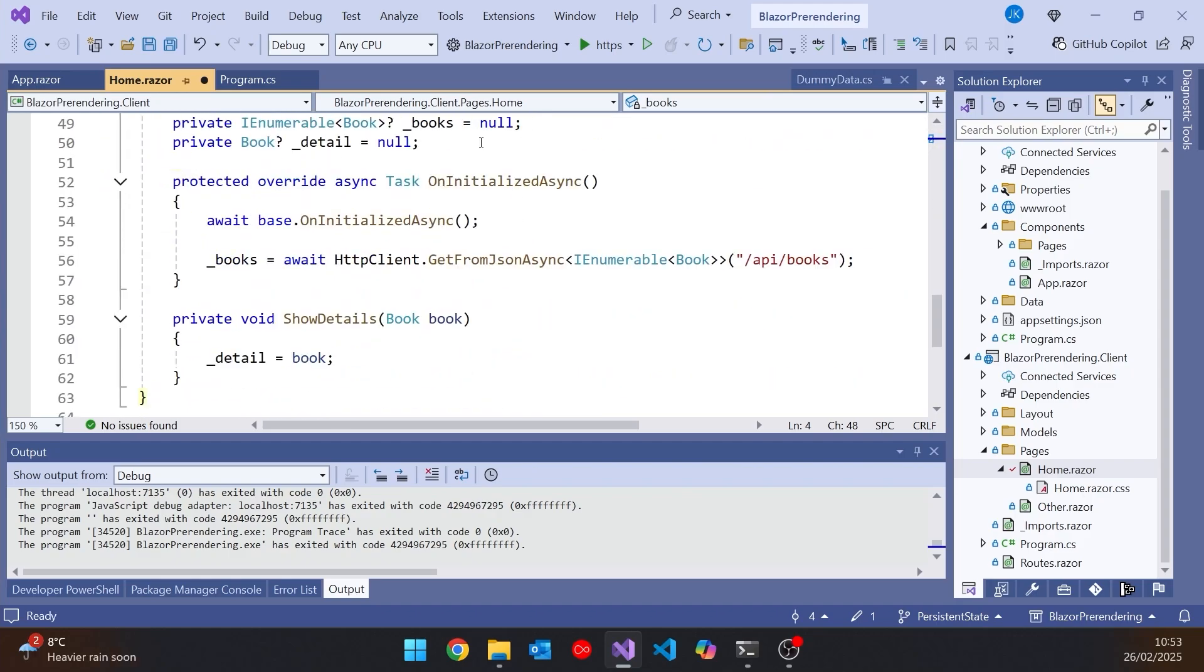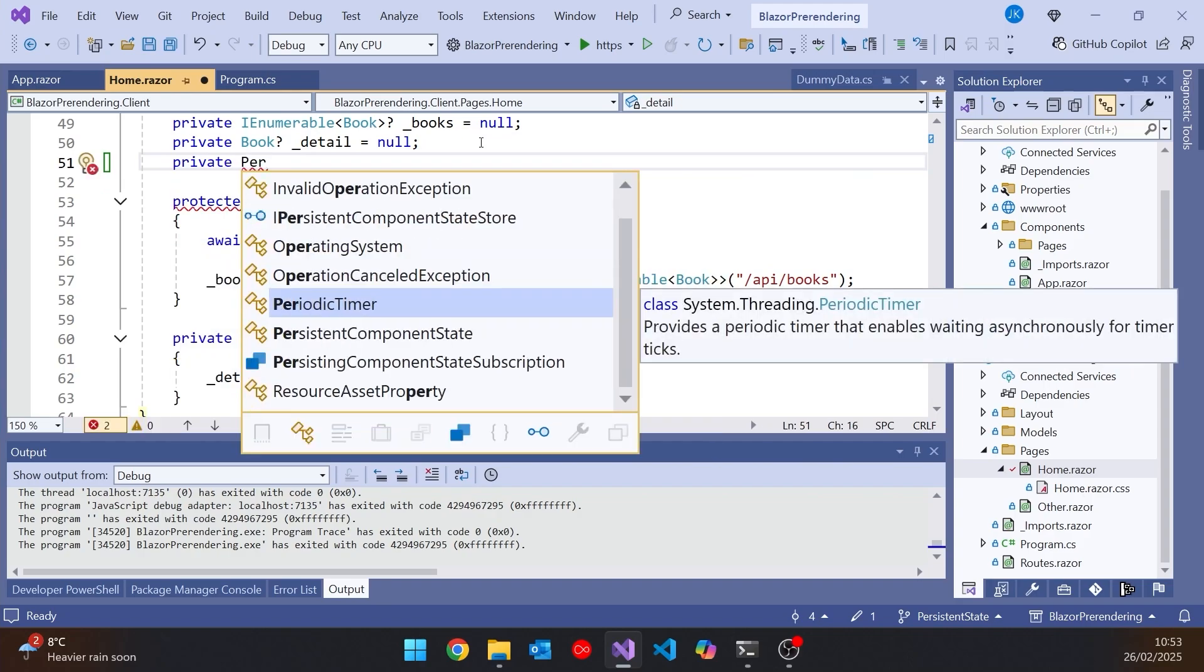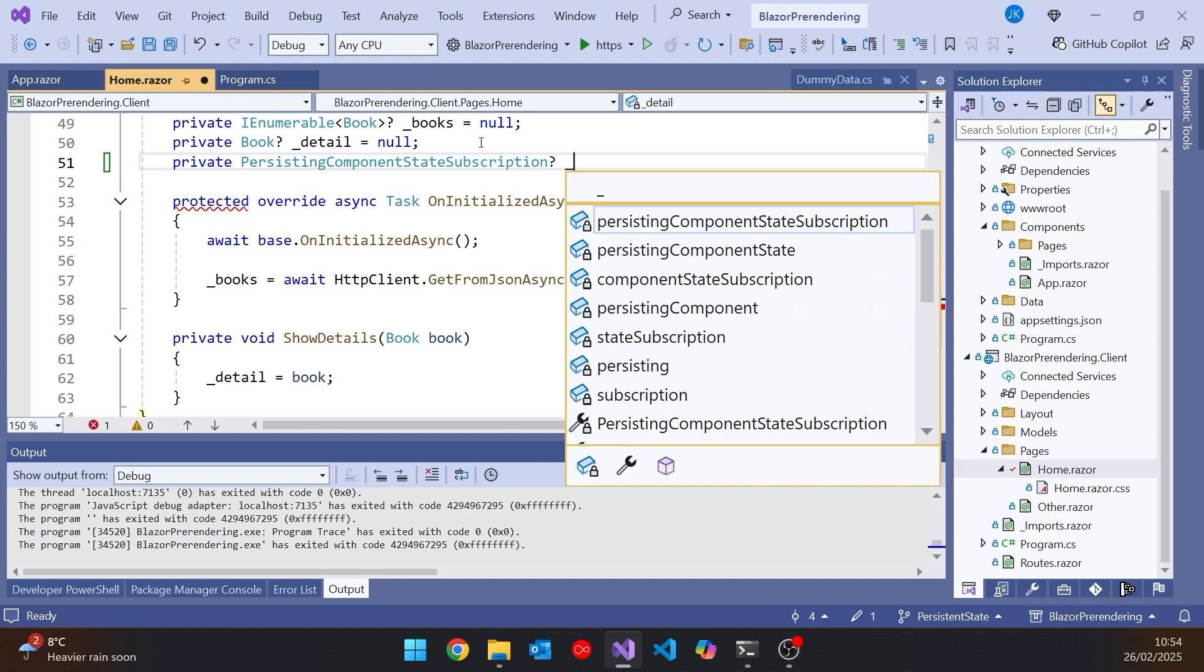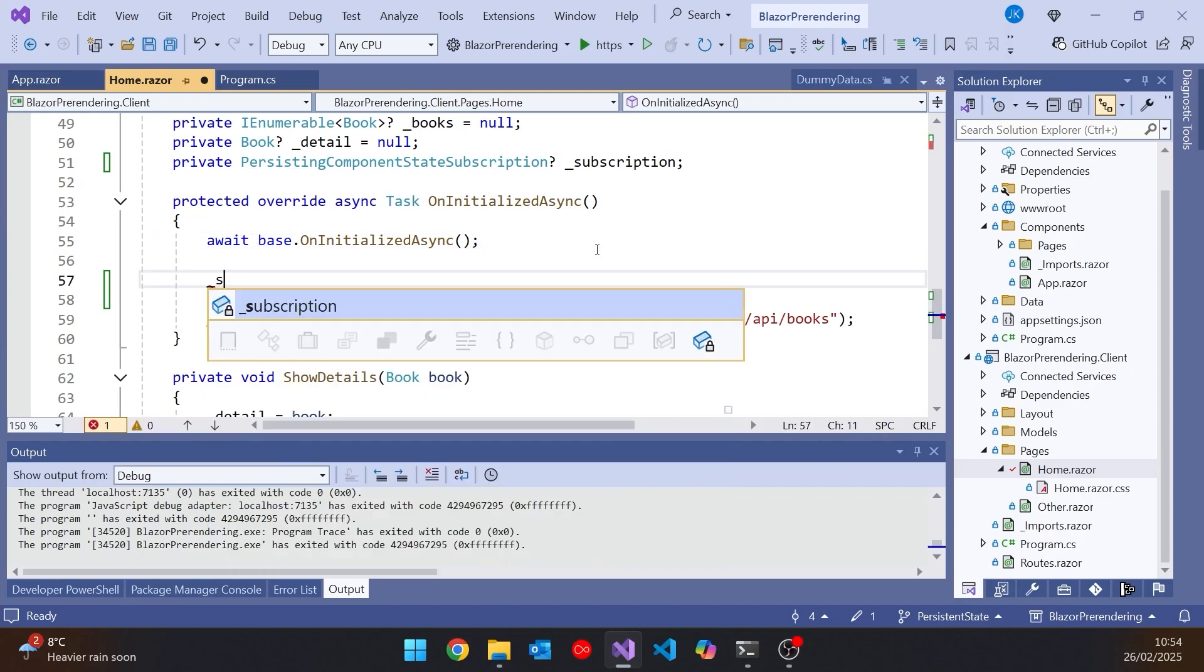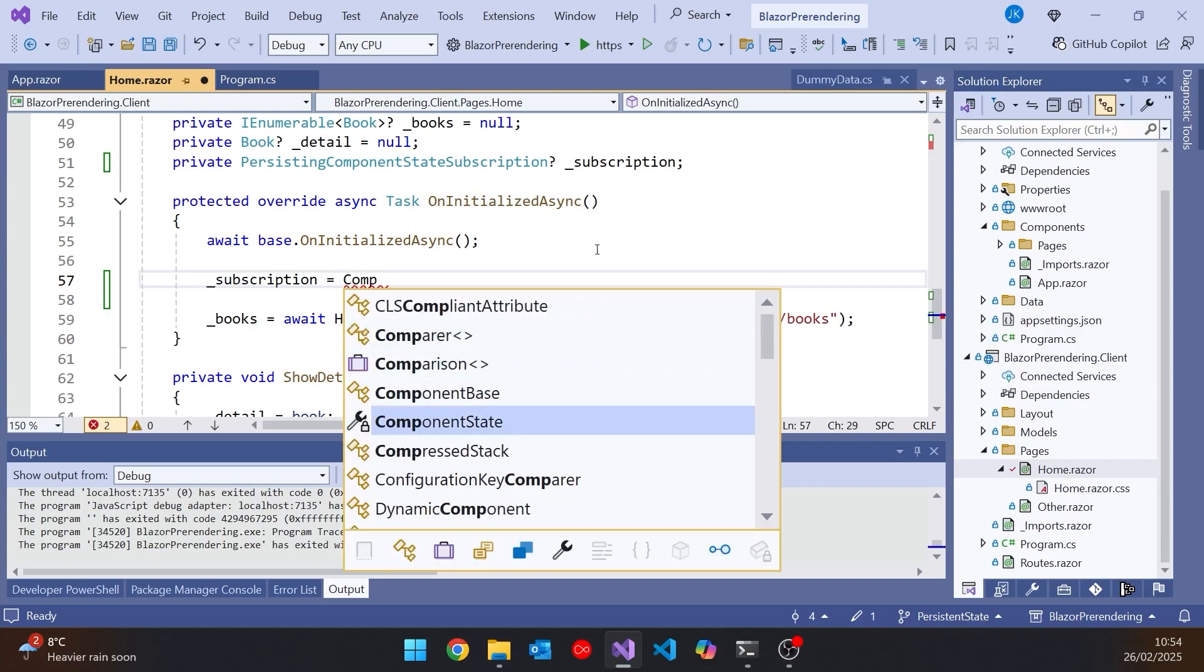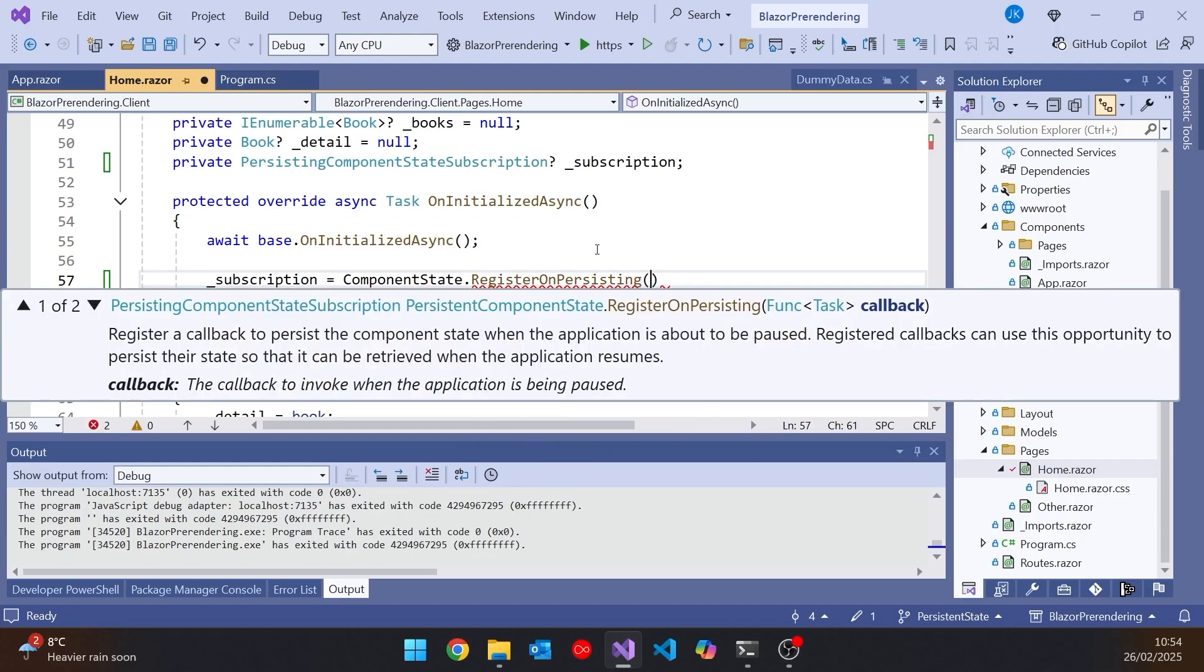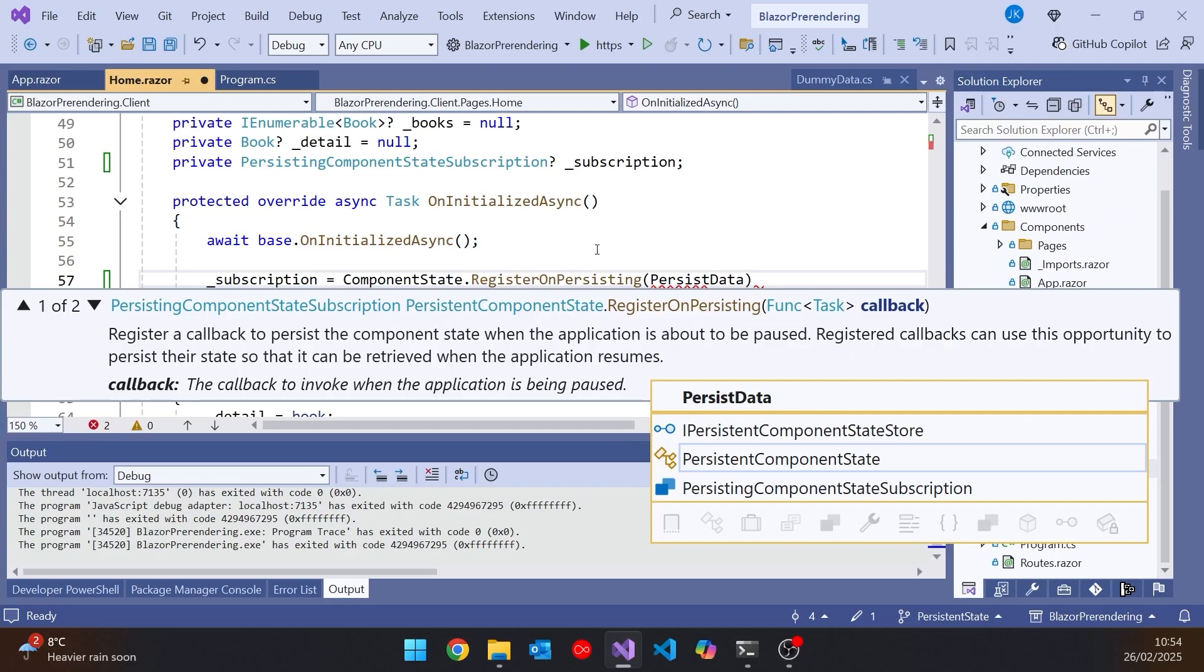And then down here, what we're going to do is add a private field. And this is going to be of type PersistingComponentStateSubscription that we've got there. We're going to make that nullable and call it _subscription. And then in the OnInitializedAsync, and that remember is the thing that's being called twice, once on the server and then again on the browser, we're going to say that _subscription equals, and then on that componentState that was injected, we're going to say RegisterOnPersisting and pass in there a function that I haven't written yet, PersistData.